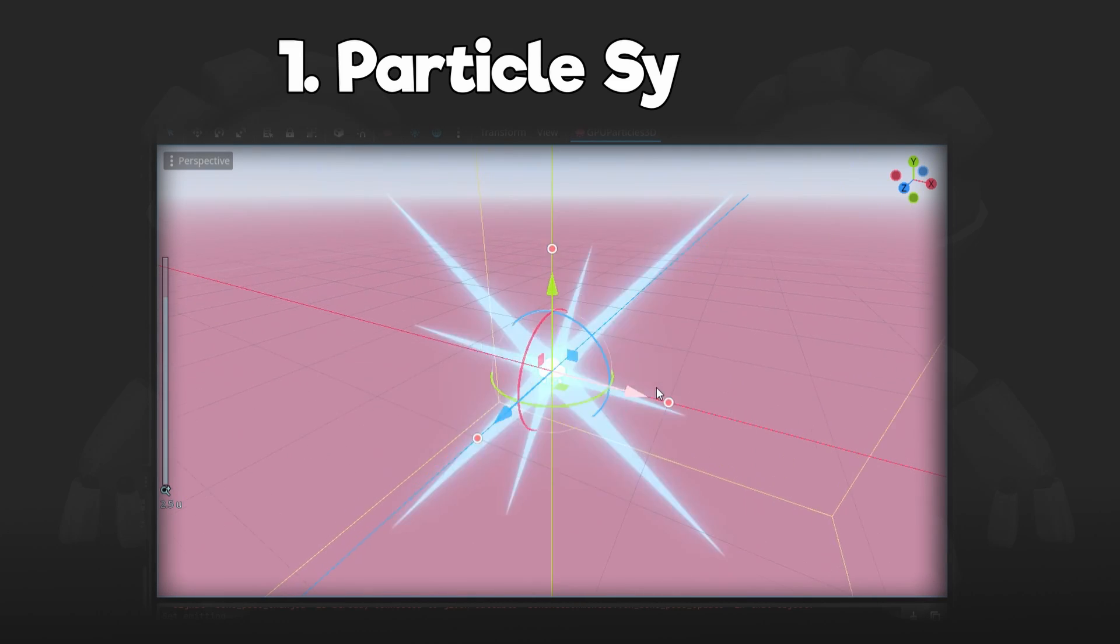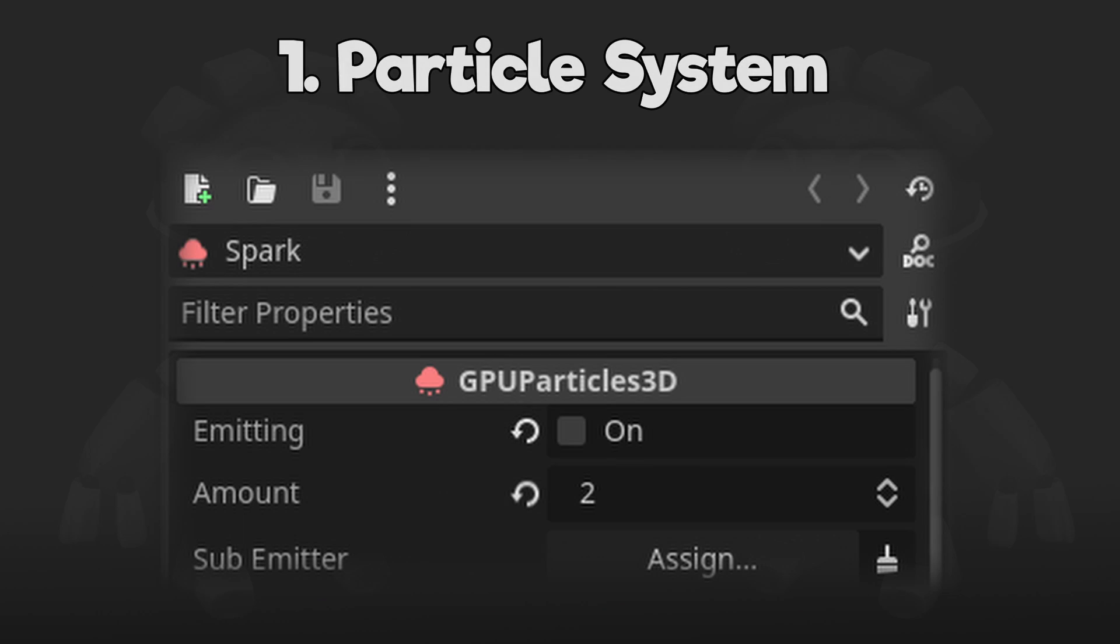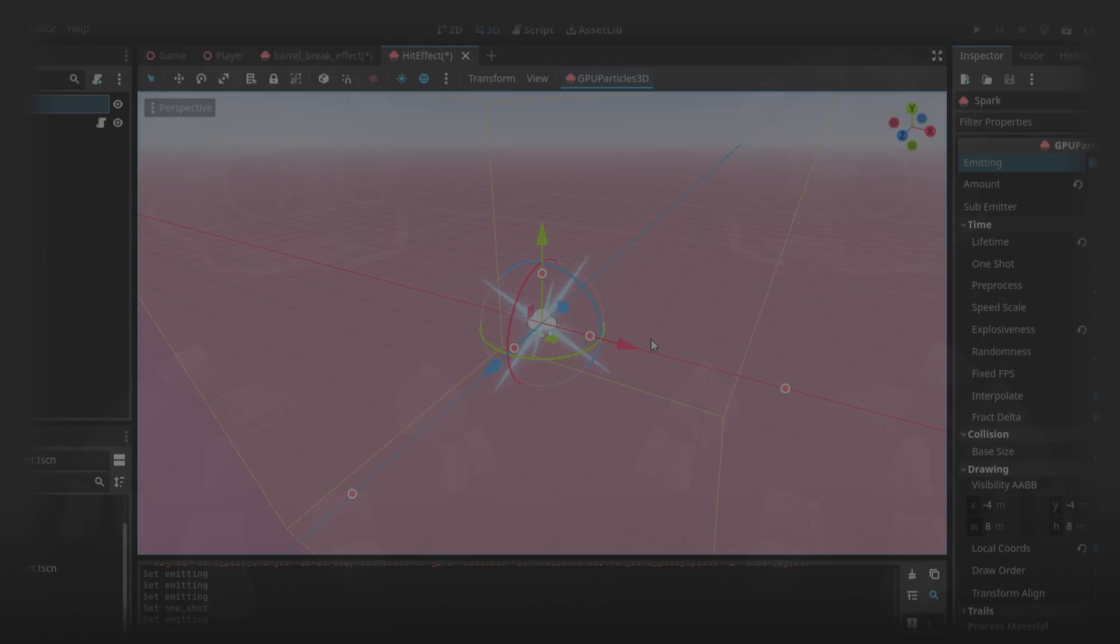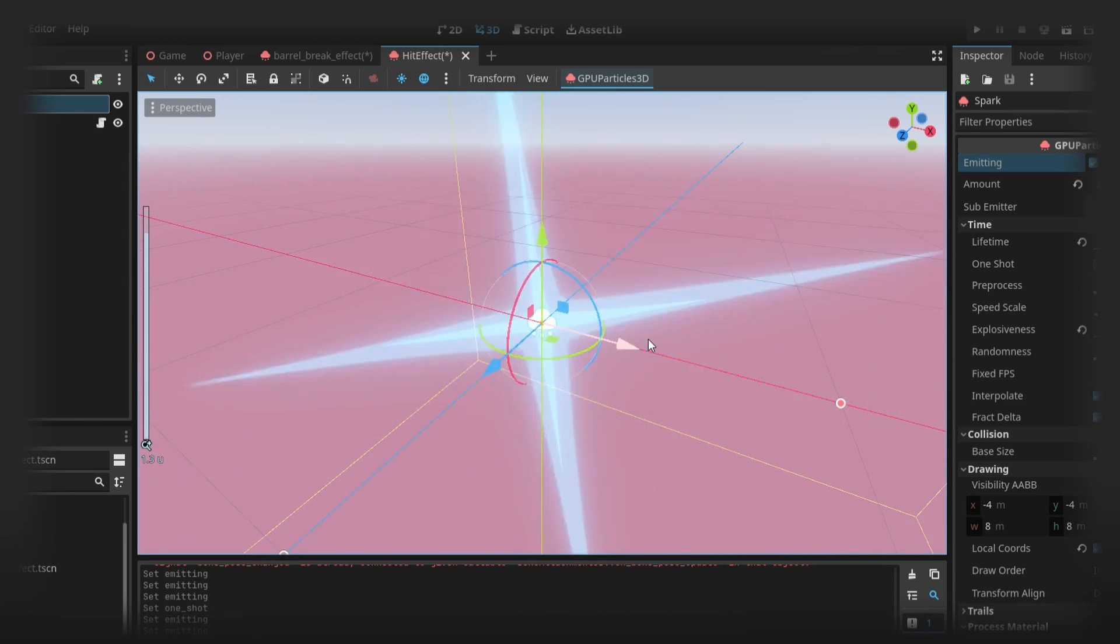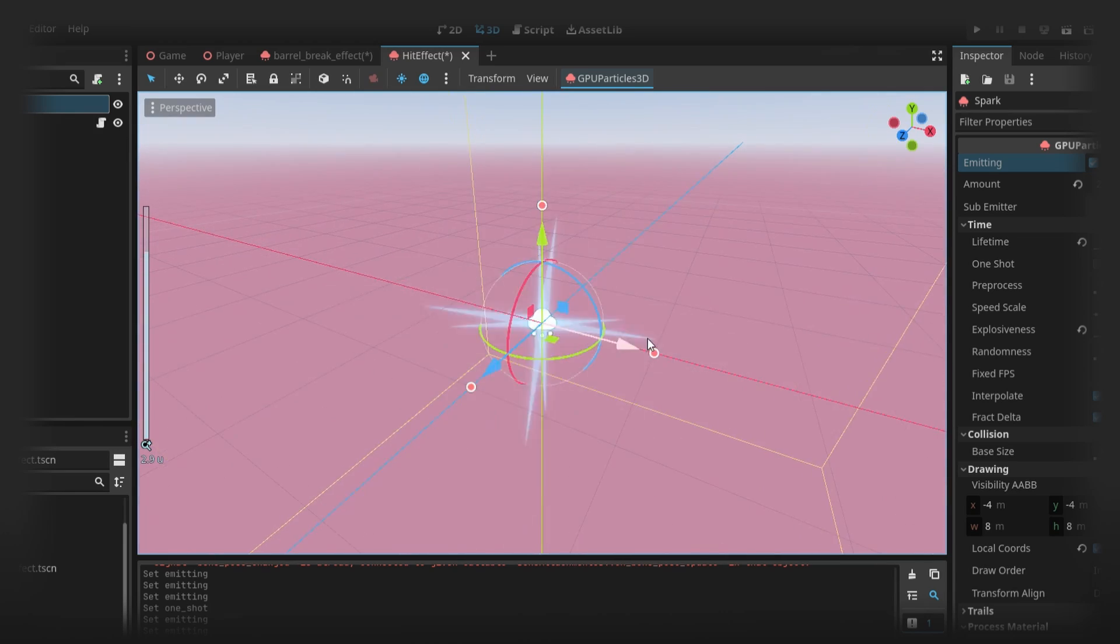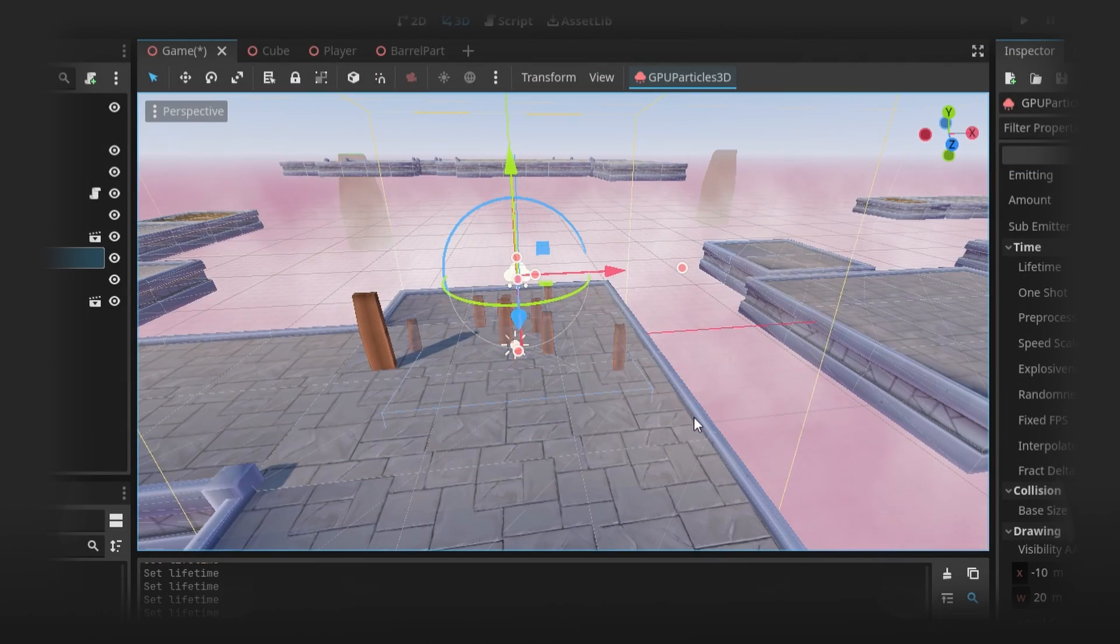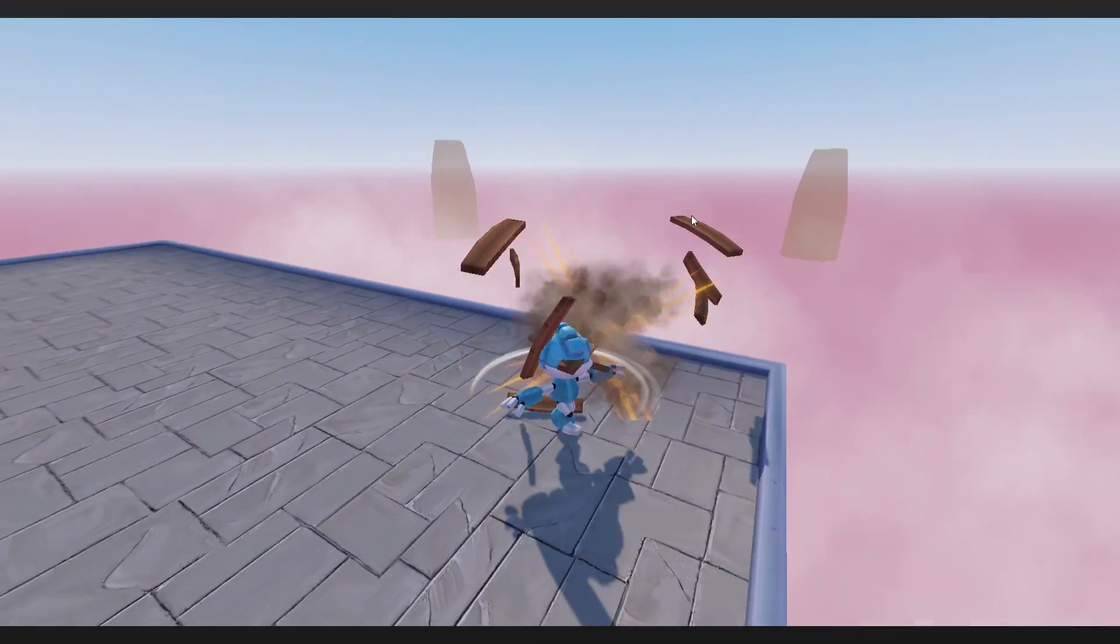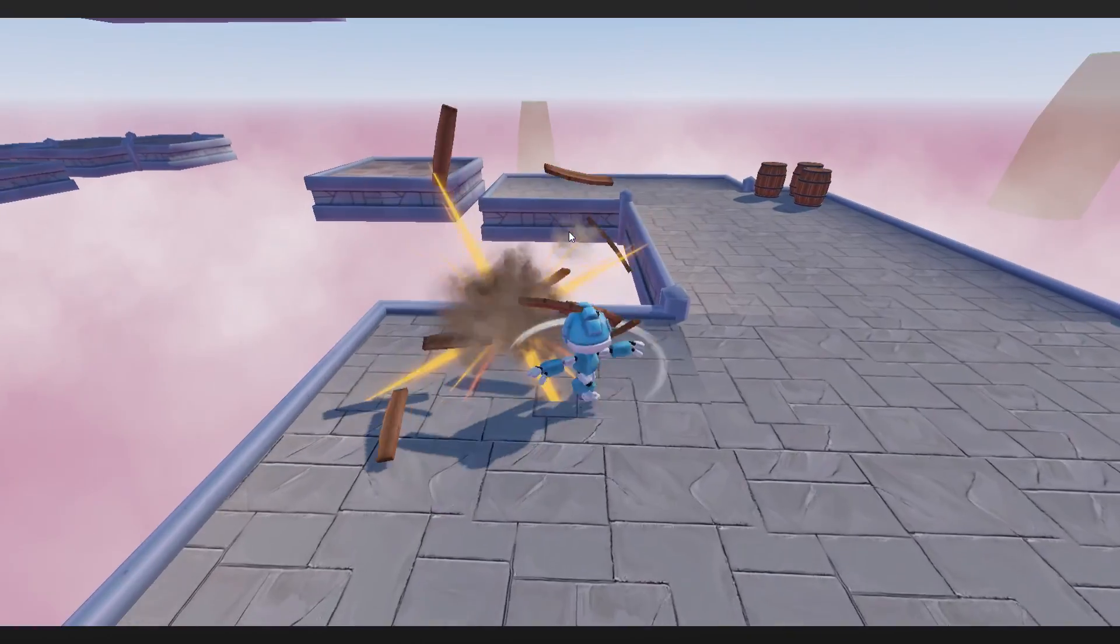Let's start with the particle system, or GPU particles I should say. Godot's GPU particles is very similar to Unity's particle system in my opinion. It's just missing a few features, like not being able to rotate 3D particles. However it can still definitely make most effects that I need.